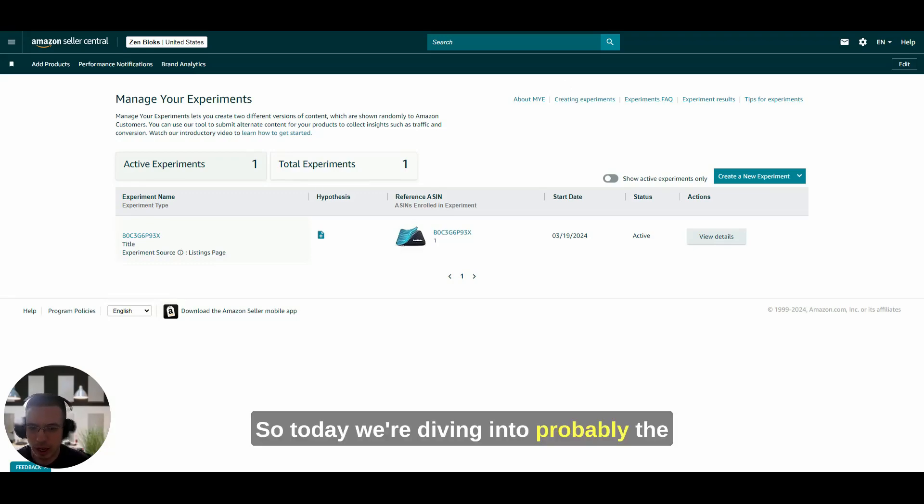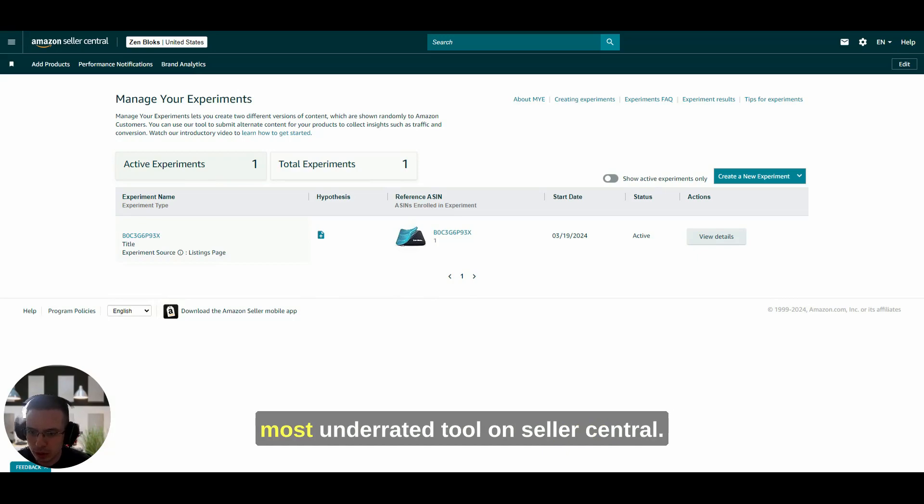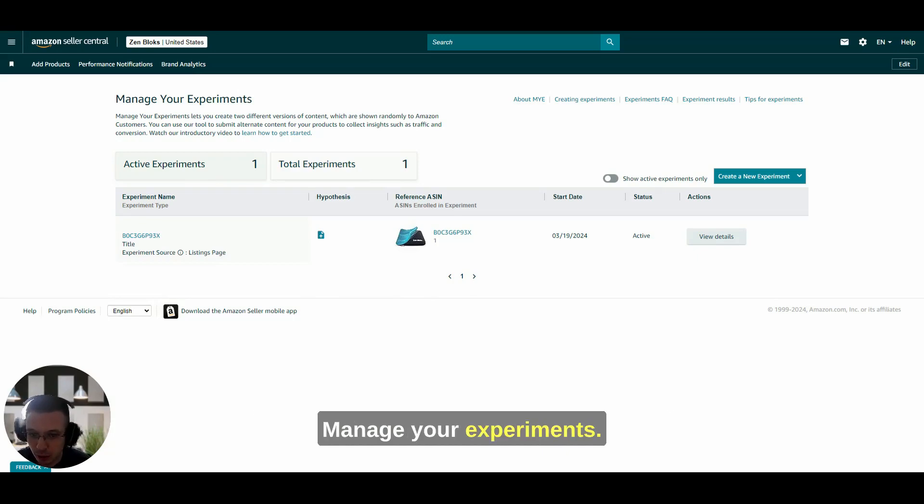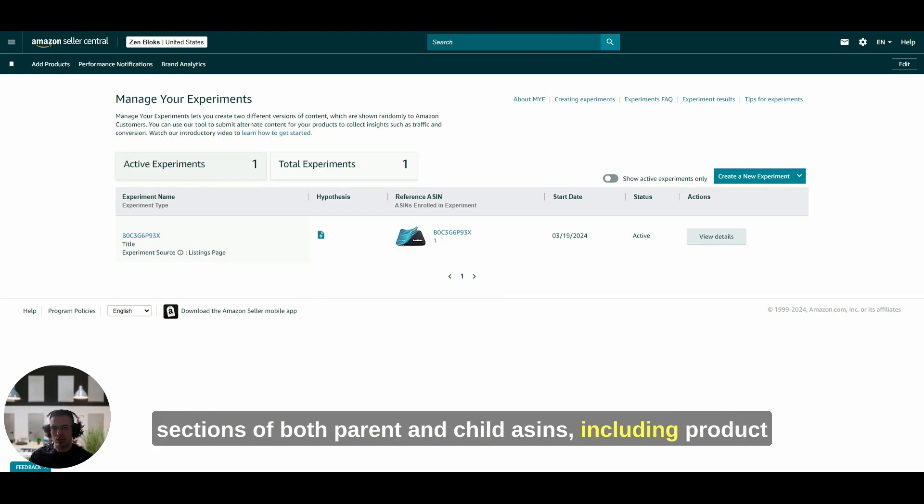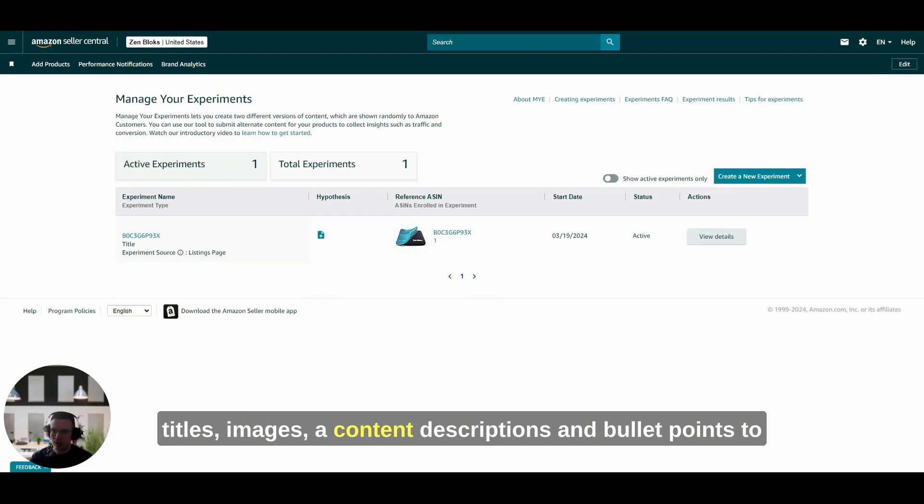So today we're diving into probably the most underrated tool on Seller Central, Manage Your Experiments.